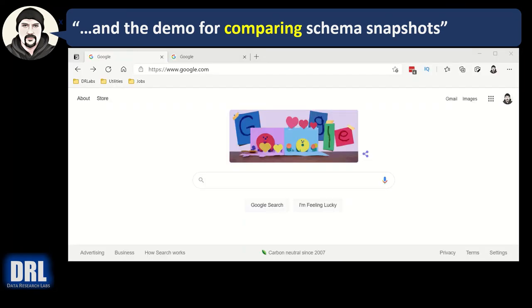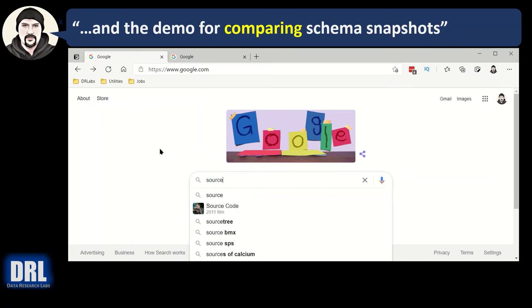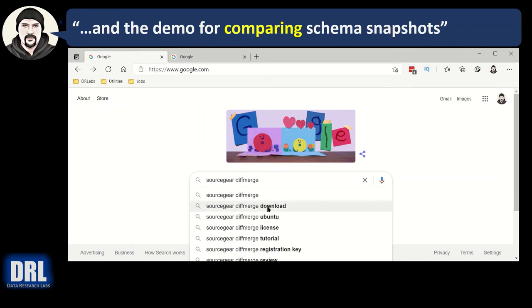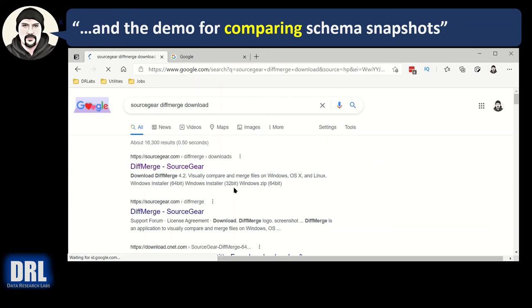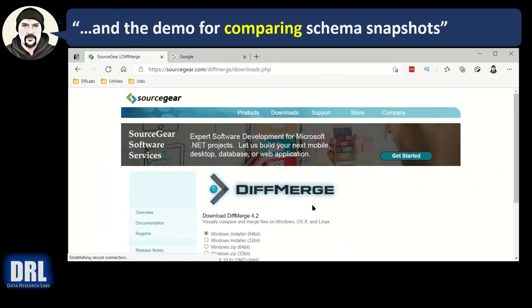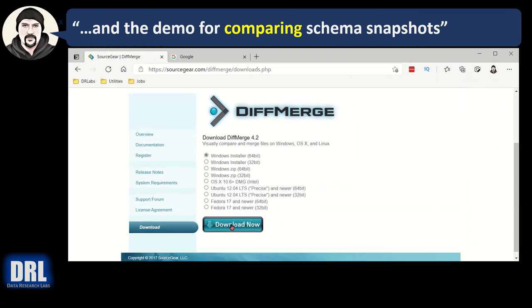And the final demo for how to compare the schema snapshots. First, you'll need a text diffing tool. My favorite is SourceGear Diff Merge. Just look that up in Google. Click SourceGear Diff Merge the download. The top one here, Diff Merge SourceGear. Click that. And then right there. Download now. Follow the instructions. And you'll have it. You'll see what that looks like in a minute.